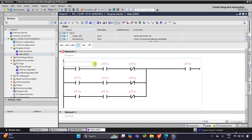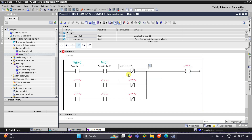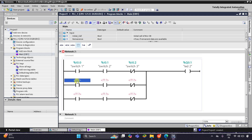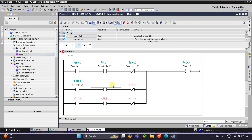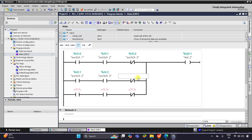For the normally open contacts I'll use Switch 1 and Switch 2, and for the normally closed contact, Switch 3 should be off — so I'll use a normally closed contact for Switch 3. Then for the next branch, Switch 2 and Switch 3 are on and Switch 1 should be off, so the normally closed contact will be for Switch 1. And for the third branch, Switch 1 and Switch 3 are on with a normally closed contact.